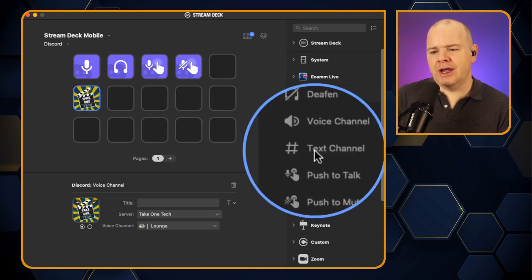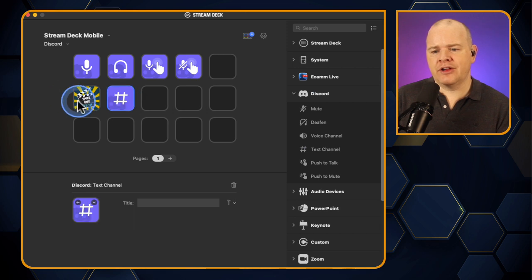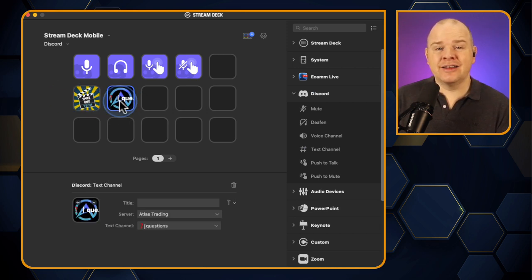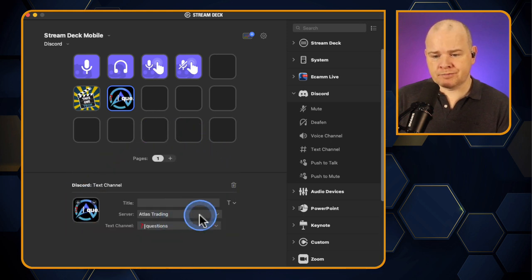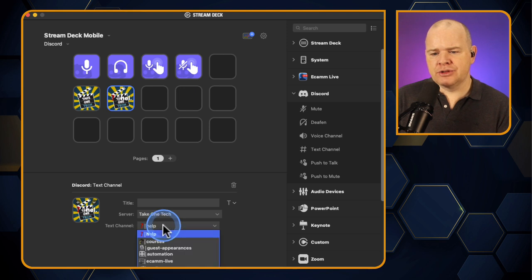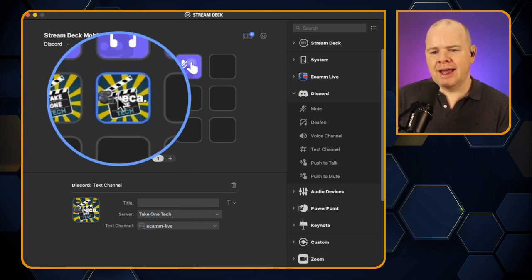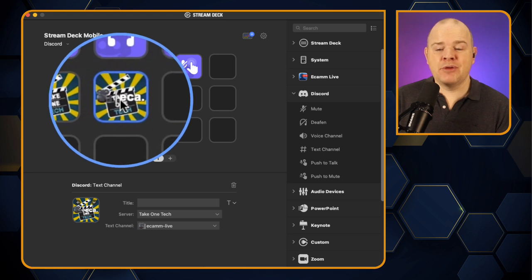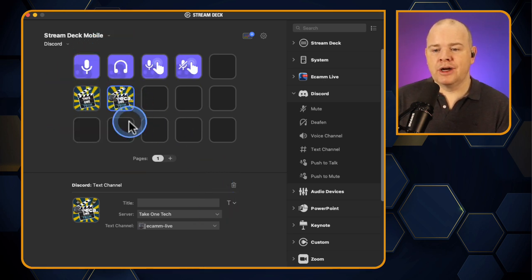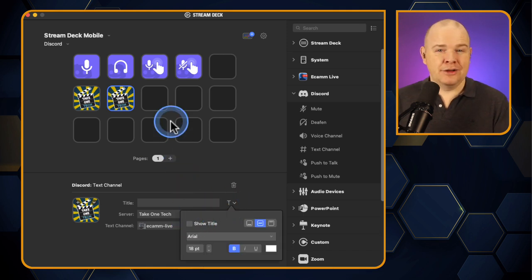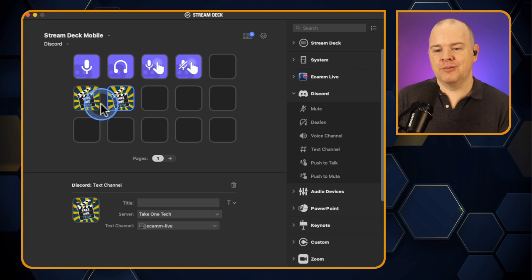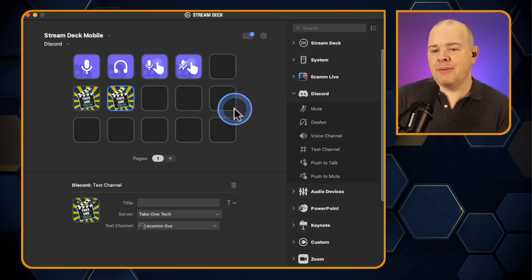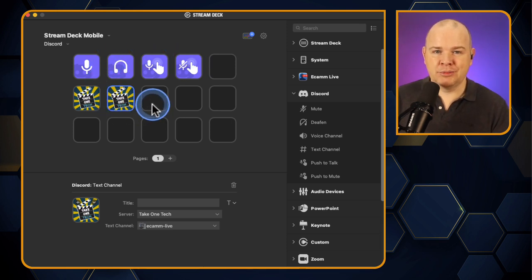The other one that we've got here is text channel. So, just the same way as we use that to open up a voice channel, this one opens up a text channel. It works in exactly the same way. It gives us a list of all of our servers and we can choose which one we want from there and then you can choose the text channel that you want from there as well. Again, it's putting the name over the top of the logo of the channel. So, for clarity, you may want to do something to decipher between which ones are which and I'll be creating some custom icons for my various different ones that I want to have linked to from my stream deck. But that is it, really. That is the six actions that are available as part of the Discord plugin.